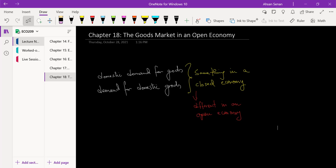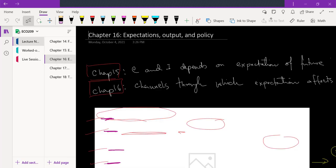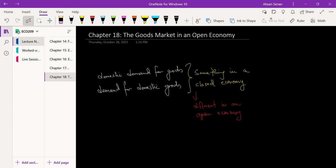Before we get started, just a reminder that chapter 18 completes the syllabus for the midterm. So these 5 chapters that we have done — starting with chapter 14, 15, 16, 17, and now 18 — these 5 chapters are your midterm syllabus.